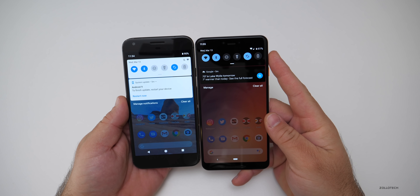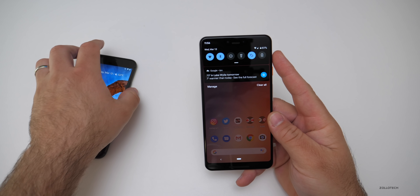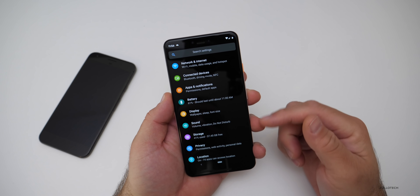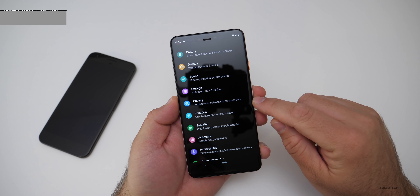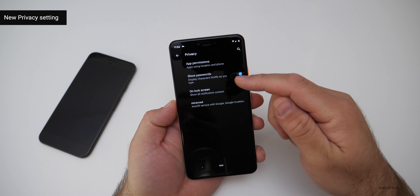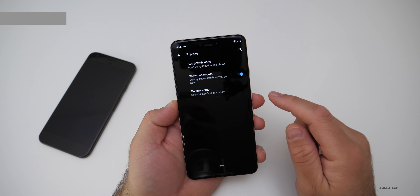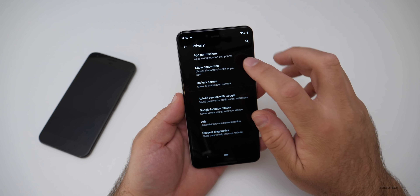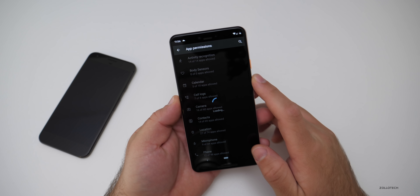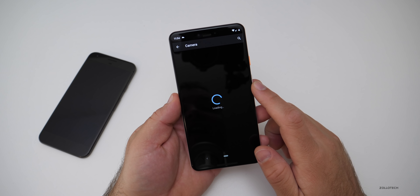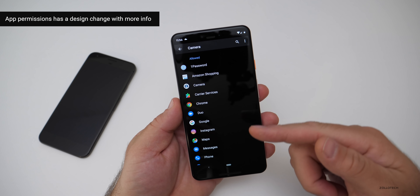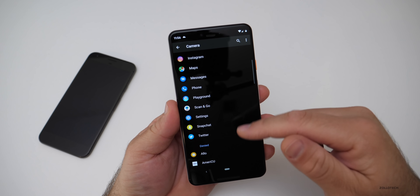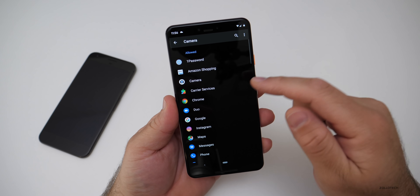If we go into Settings, there are some new options. There's a new Privacy section. Inside Privacy, we have App Permissions, Show Passwords on Lock Screen, and Advanced. Advanced includes autofill service with Google, Google location history, ads, and usage and diagnostics. Under App Permissions, each one has different permissions — for example, under Camera, it shows what's allowed and what's denied, and you can set Allow or Deny per app.